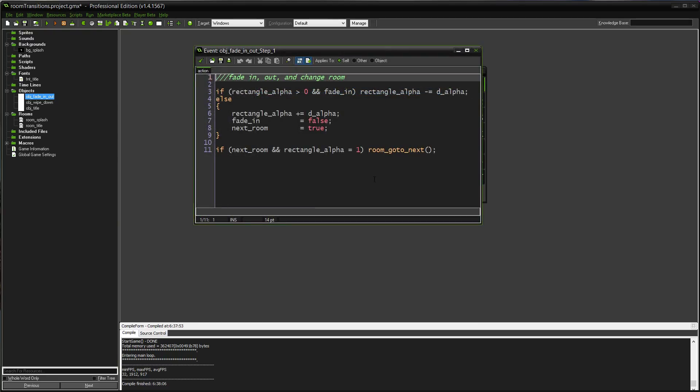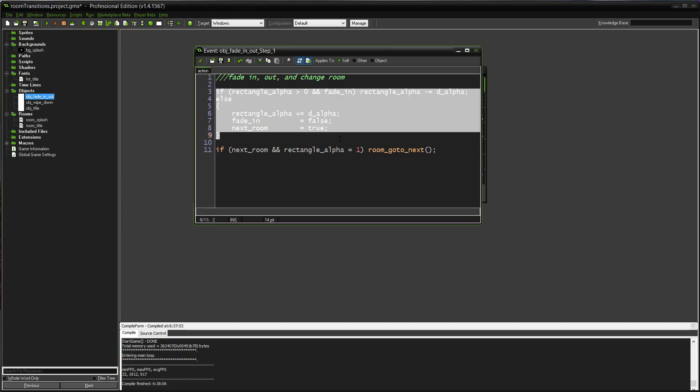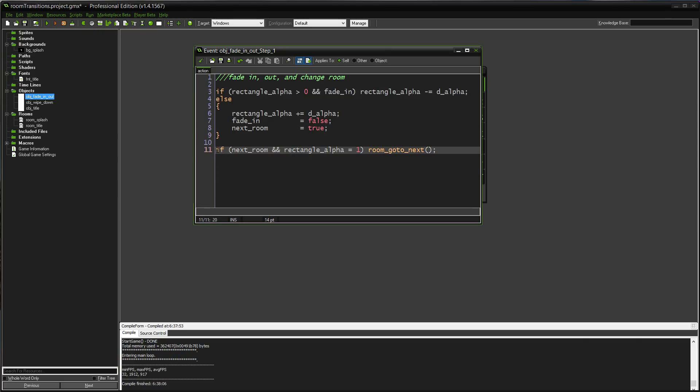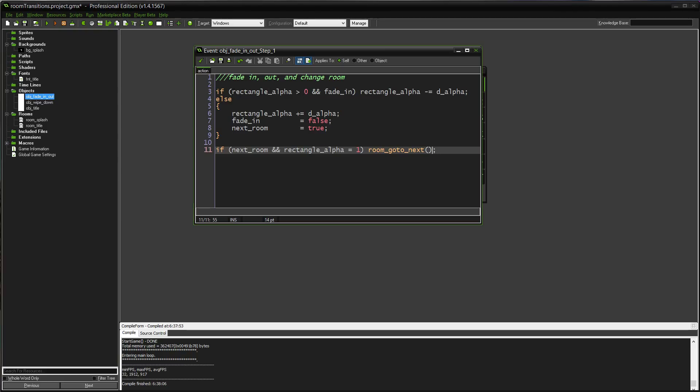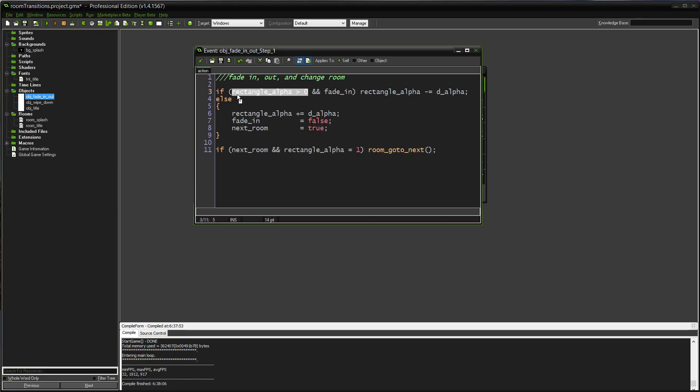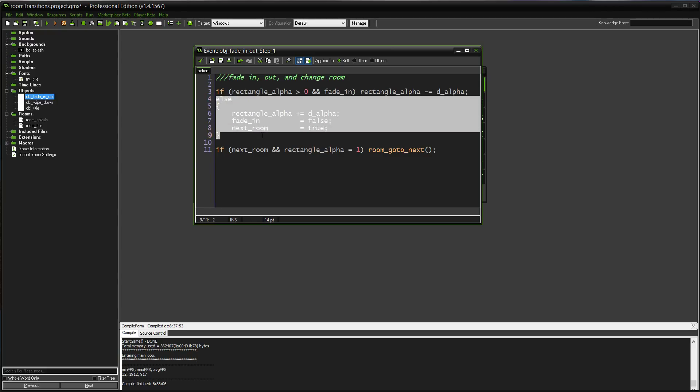Step event, a little bit hairier than the other one, but essentially the same, just with a couple extra variables. This if-else statement here is going to take care of if we are fading in or out. And this last one is going to determine if we're ready to go to the next room. So, if the rectangle_alpha is greater than 0, which means it's not completely invisible yet, and fade_in is true, then we're going to decrease the alpha. This is going to happen every single step until eventually the rectangle_alpha will hit 0, and then this will kick back as false. Then we go into the else statement, where we start increasing the alpha again.